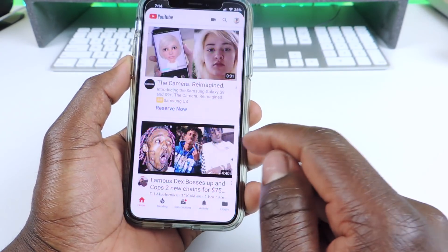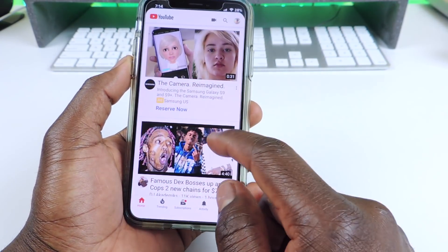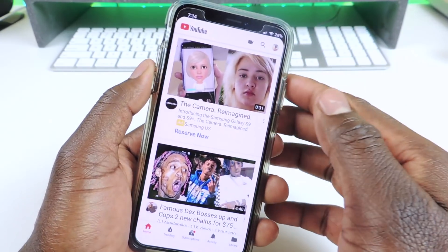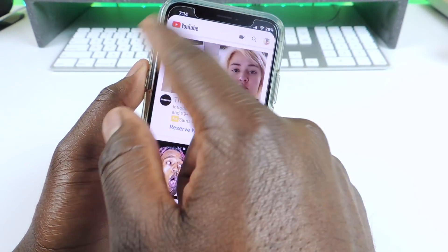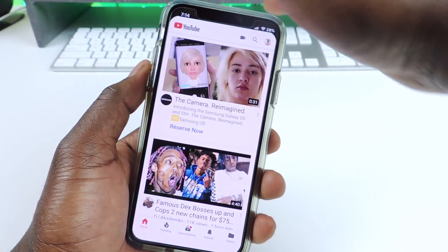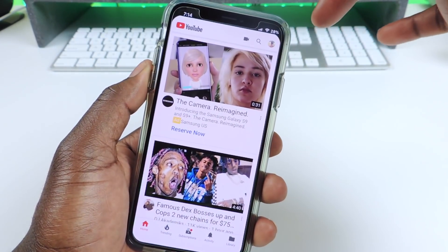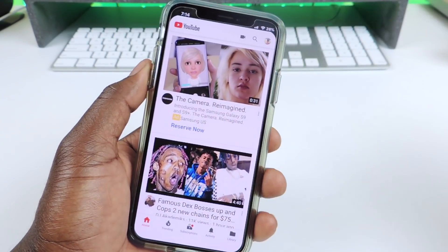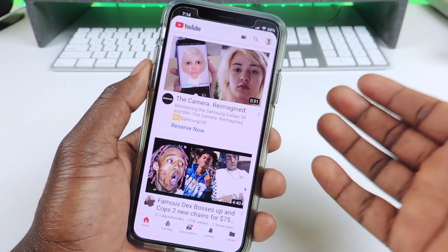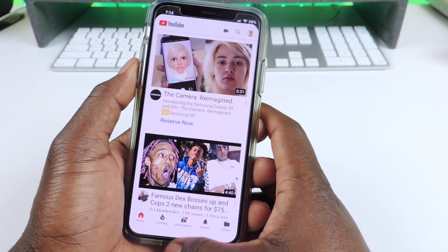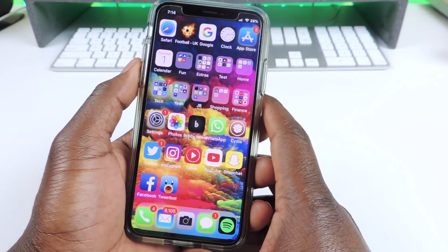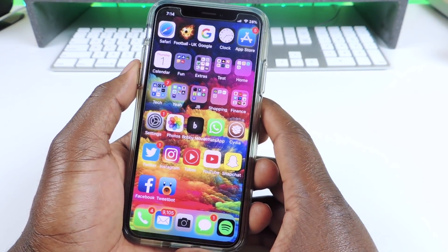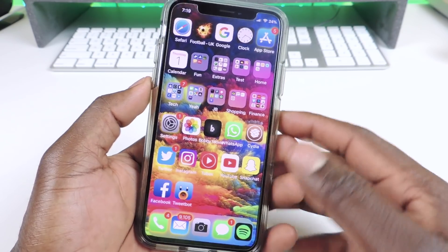And another one for the iPhone X is called Notch Be Gone. If I go to YouTube, you can see how it basically just gets rid of the notch. It just kind of rounds off and leaves the top blank. So basically it gets rid of the horns. Notch Be Gone just gets rid of the notch.